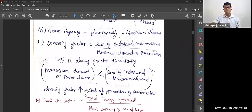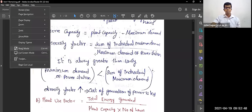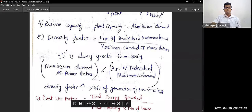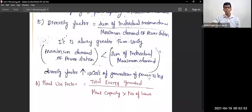The maximum demand of the power station will always be less than the sum of individual maximum demands — that is why diversity factor is always greater than one. If diversity factor increases, the cost of generating power decreases.